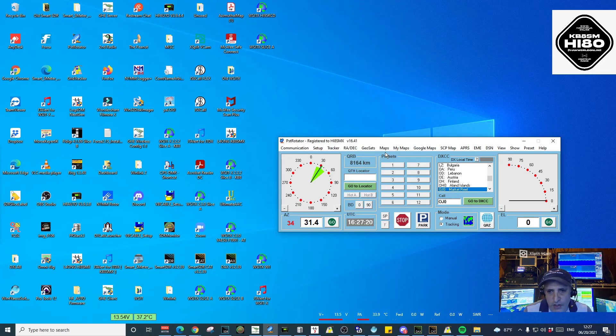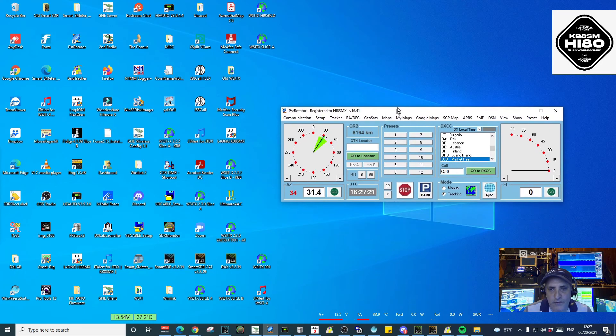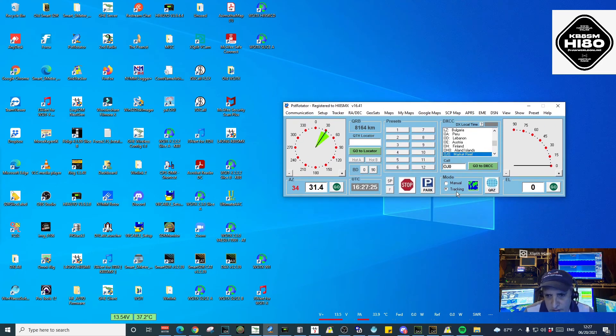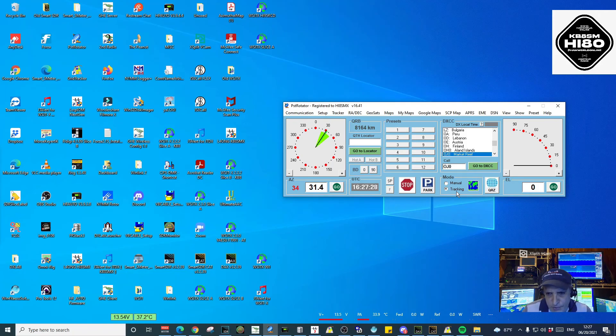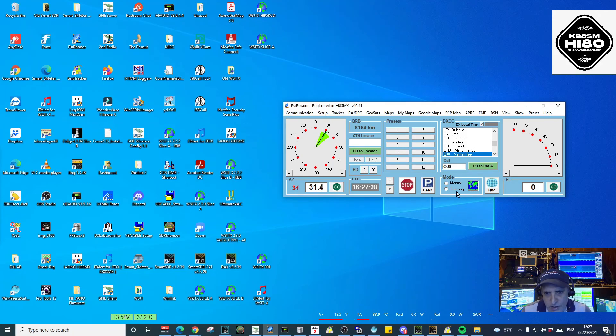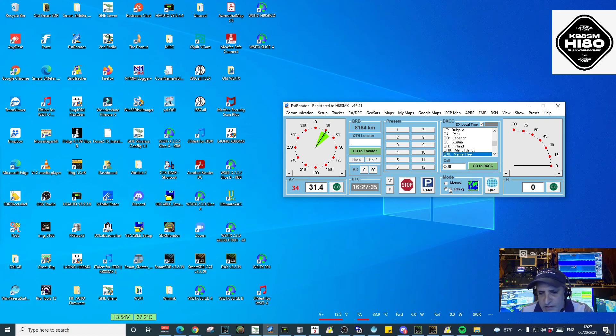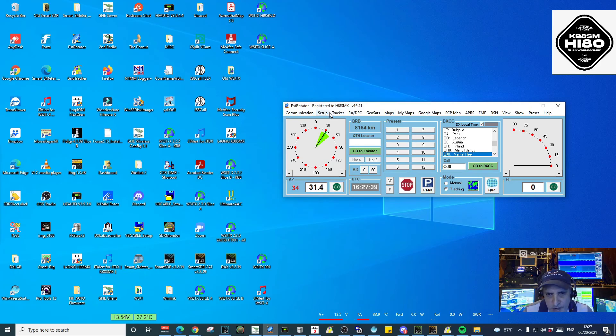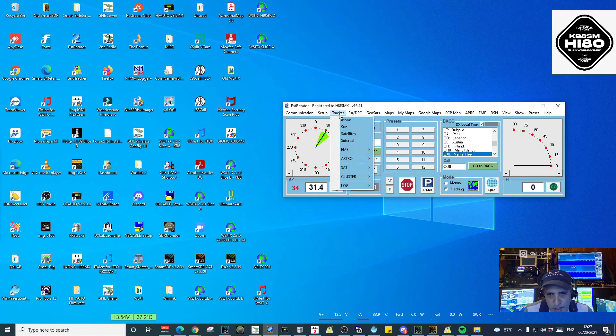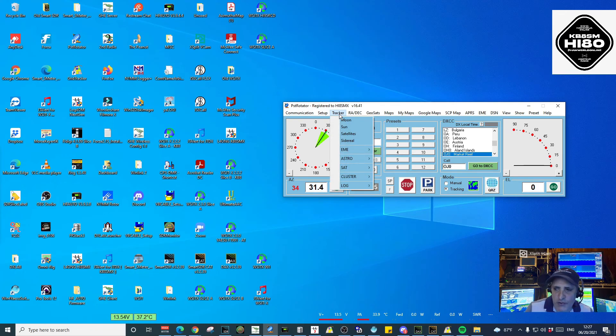The other thing you have to make sure in PST Rotator is it is in tracking mode, which is automatically tracking. It will be tracking from different instances. Once you make sure it is in tracking, you go to the Tracker menu.